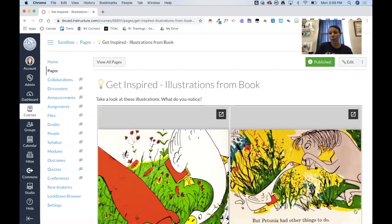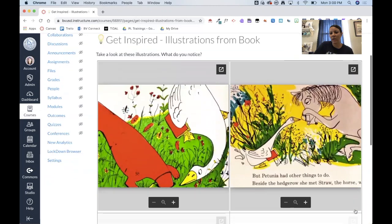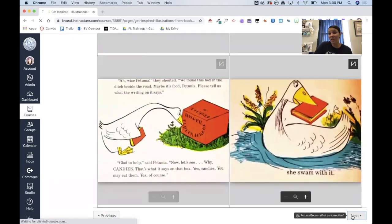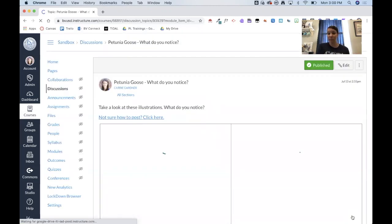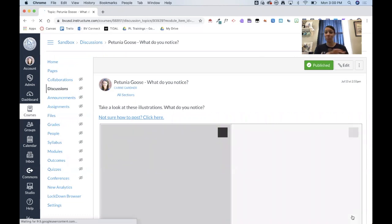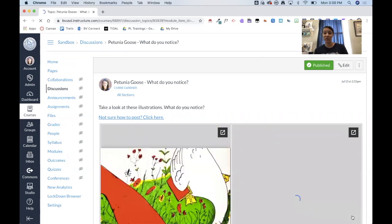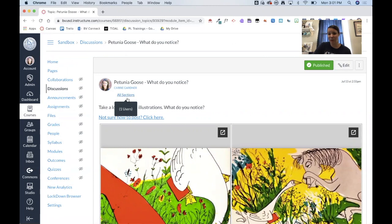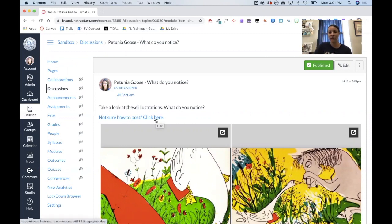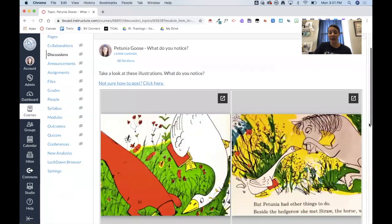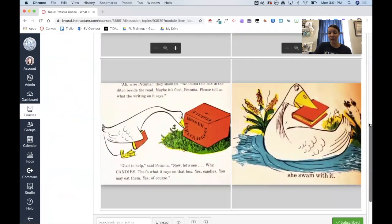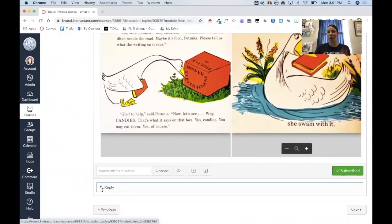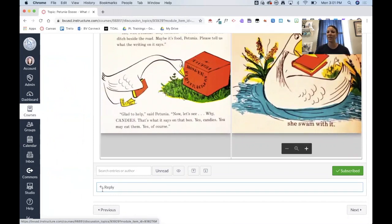So if I wanted to, I could turn it into a discussion. So basically I took that same information from that last page and I put it into a discussion instead. And I normally try to provide my students like a little link, like not sure how to post. This would just be a quick little how-to video on how to post in a discussion until they're used to it. But now this has become something that they can actually reply to and tell me what they noticed. Instead of it just being one way, now all of a sudden it's two-way by adding that as a discussion.